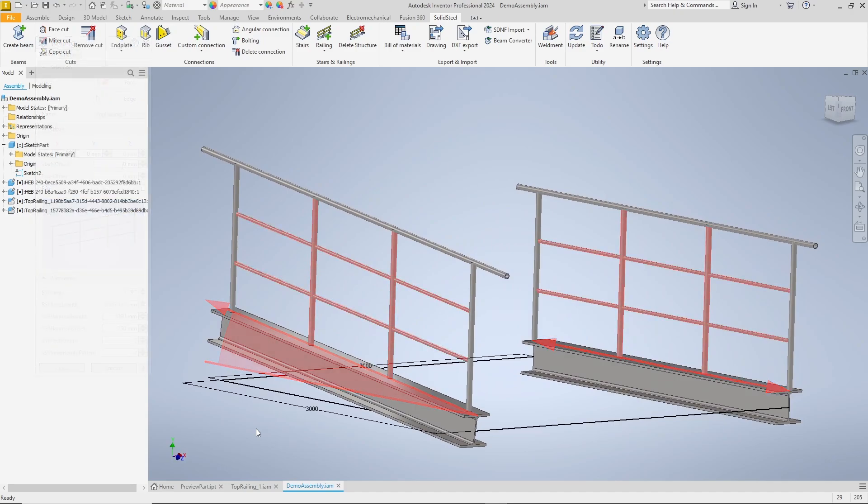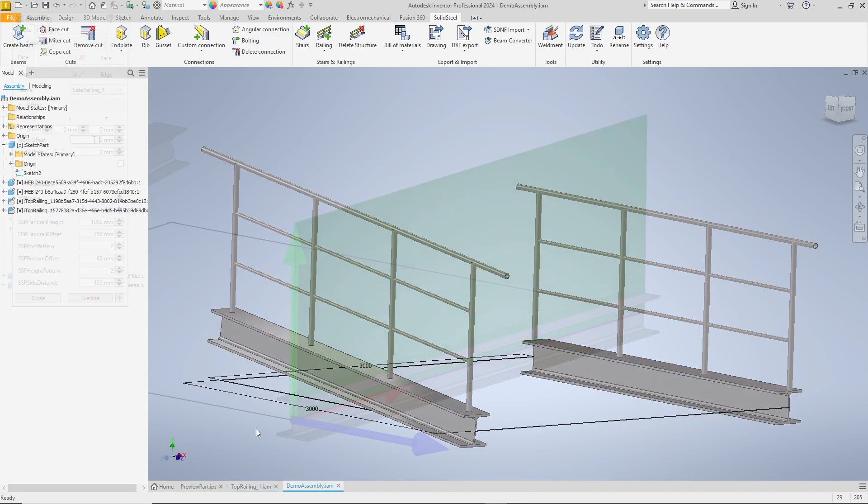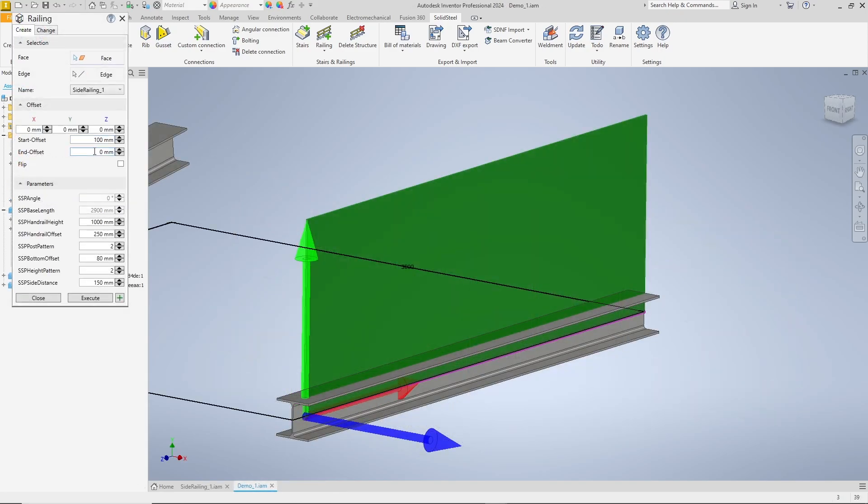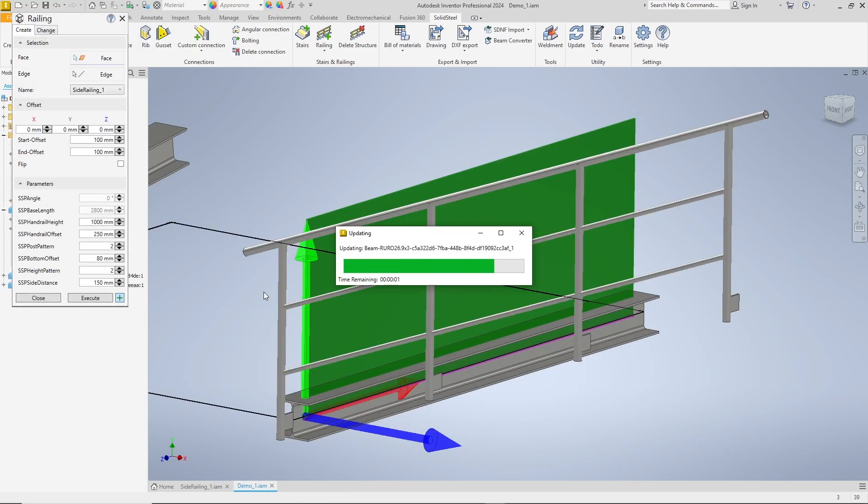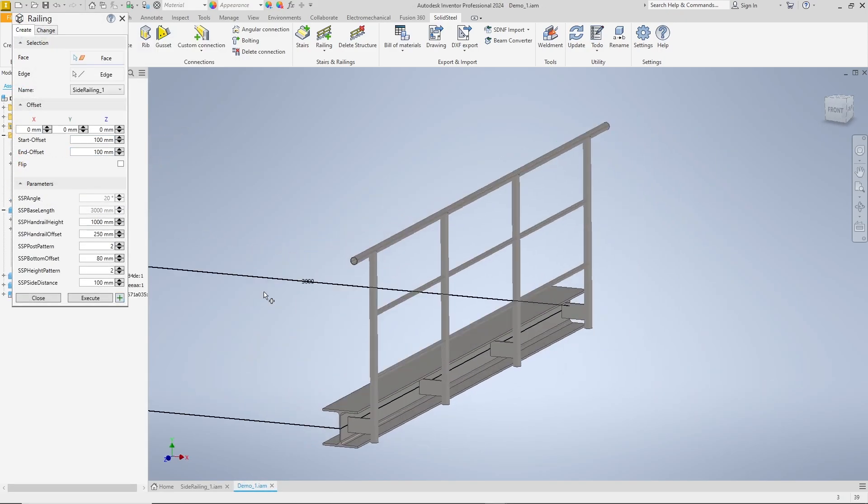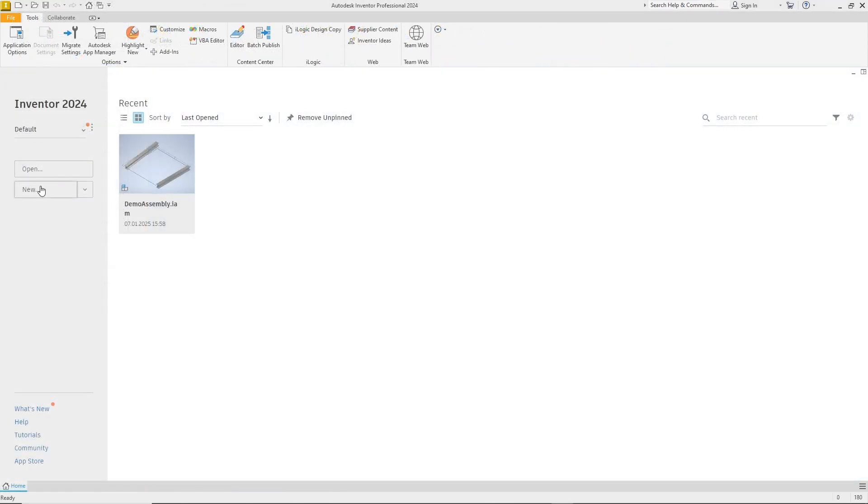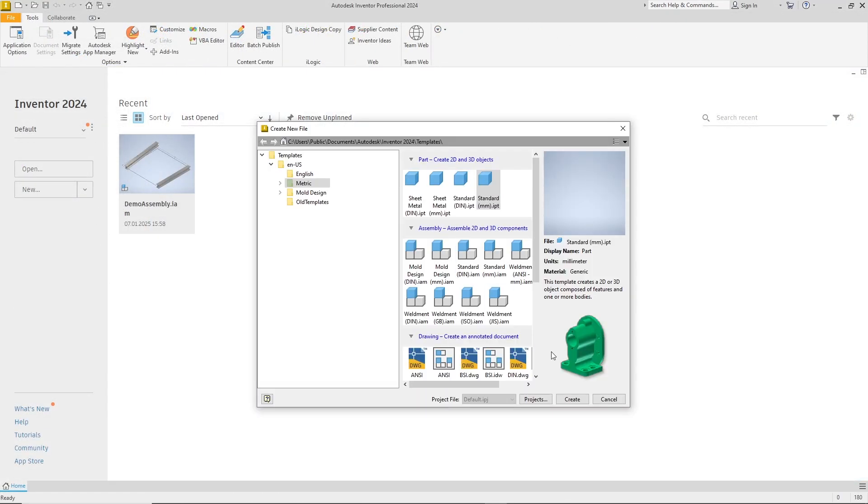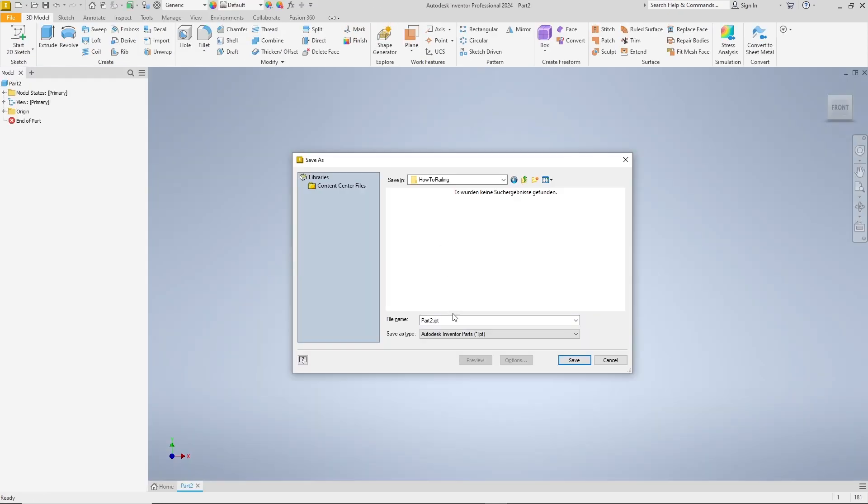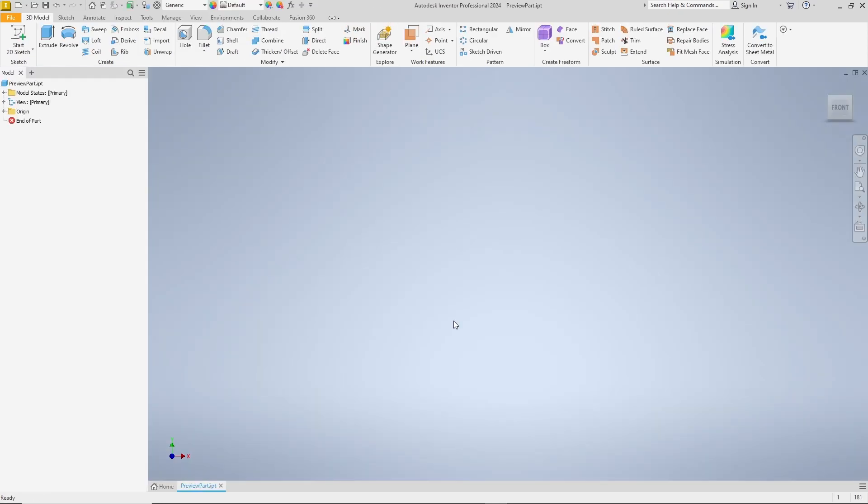Our main railing on which we will show the most steps is a top mounted railing, but at the end of the video you will also learn how to create a side mounted one. Let's go, we create a new part and save it under any name. I call it preview part.